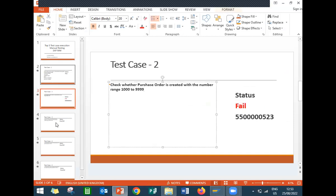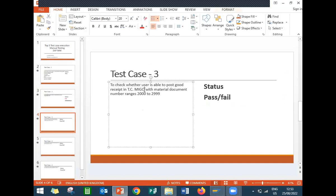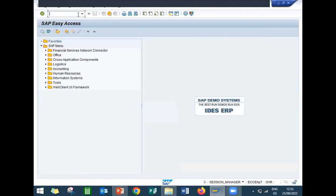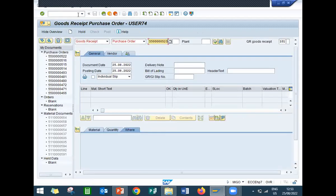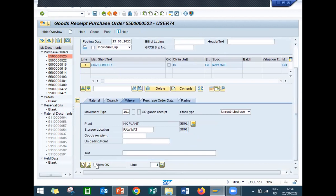The next test case is to check whether we are able to do goods receipt in MIGO transaction with material document number range 2000 to 2999. Let's go to transaction MIGO, enter the purchase order number I created earlier, scroll down, and post it.